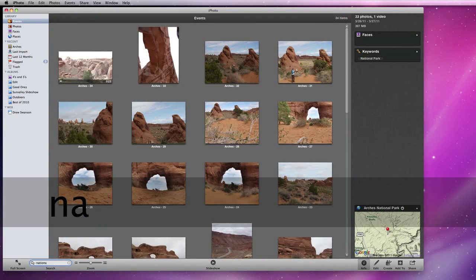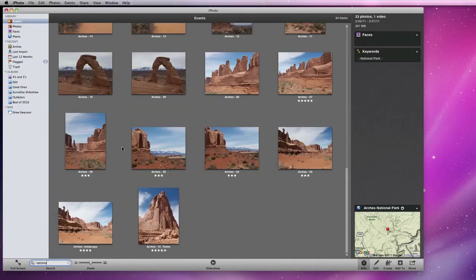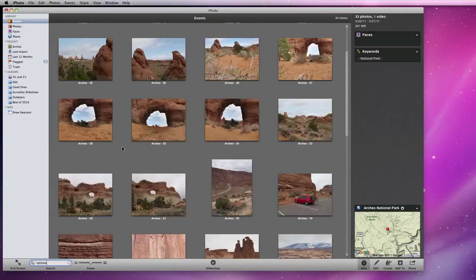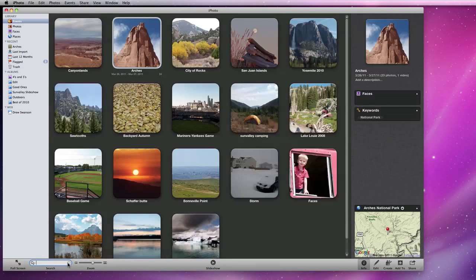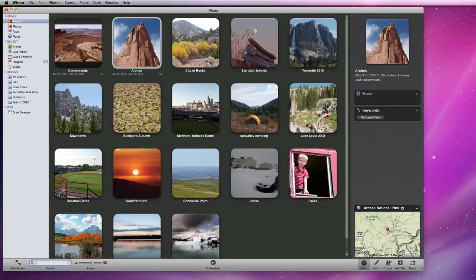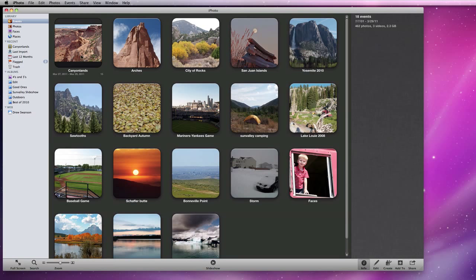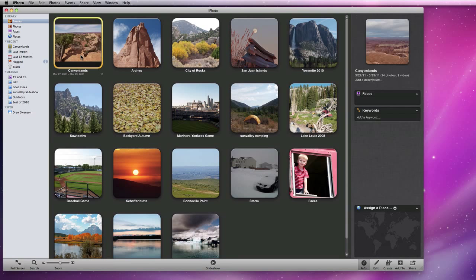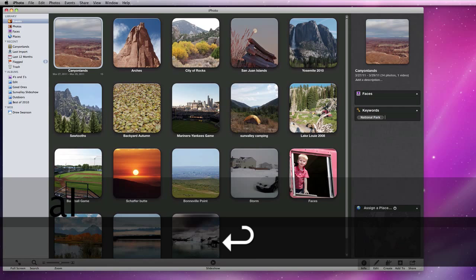If I start typing in National Park, all the Arches photos will appear. Now I'll apply the National Park keyword to my Canyonlands event. Remember, you can apply keywords to the entire event using the Info Panel in the All Events view.